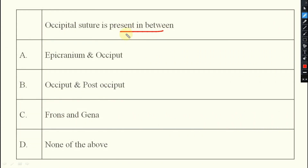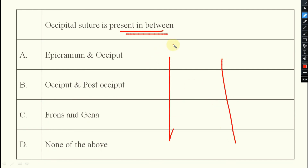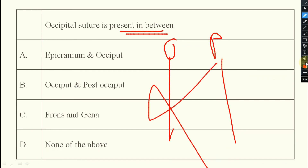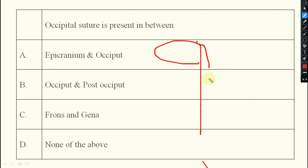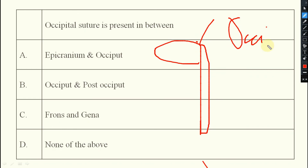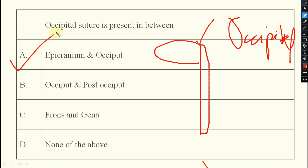Next important question: the occipital suture is present between which structures? It may seem easy but is confusing. Generally we think it is between the occipital and post-occipital — but that is wrong. The correct answer is that the occipital suture is present between the epicranium and the occipital. Do not get confused on this point.